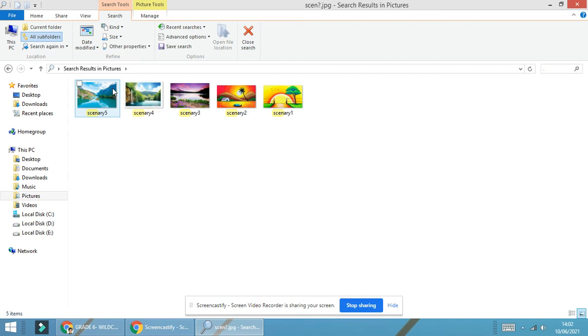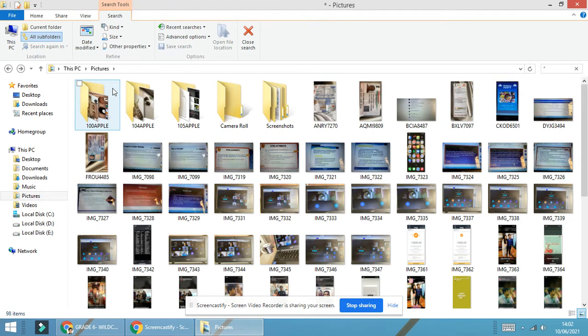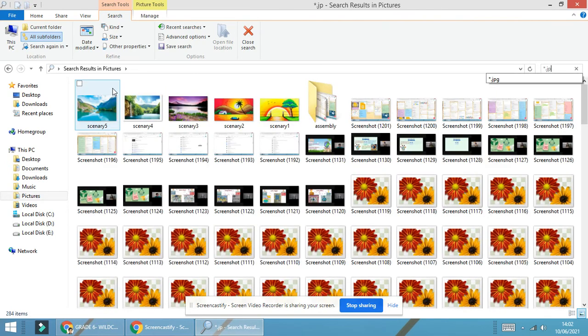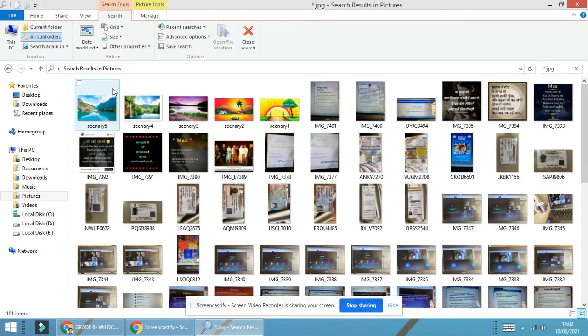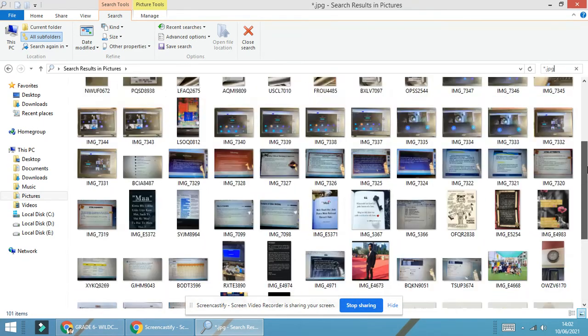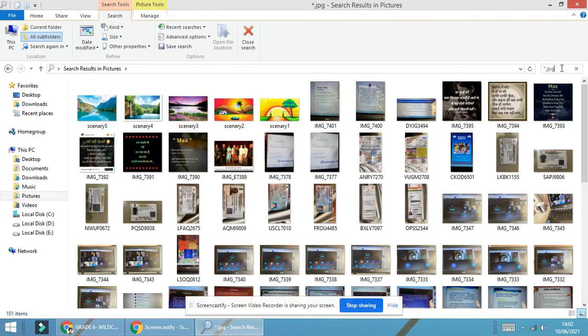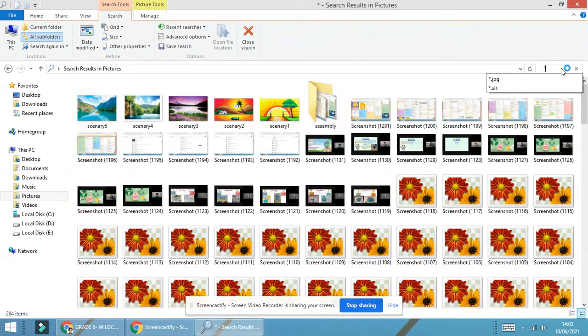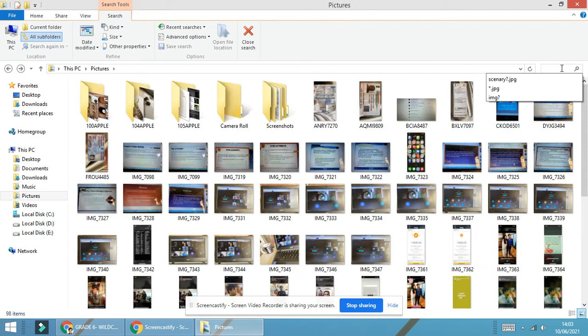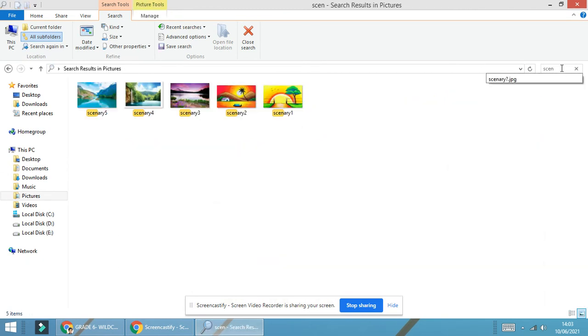Reiterating one more time, the first wildcard character is star.jpg. Star.jpg will search all the files that are related with the file format .jpg. Jpg stands for joint picture expert group. Once again, it is a type of image format. The other is, we require to write some parts of the spelling which we remember. Then we can give a question mark .jpg.